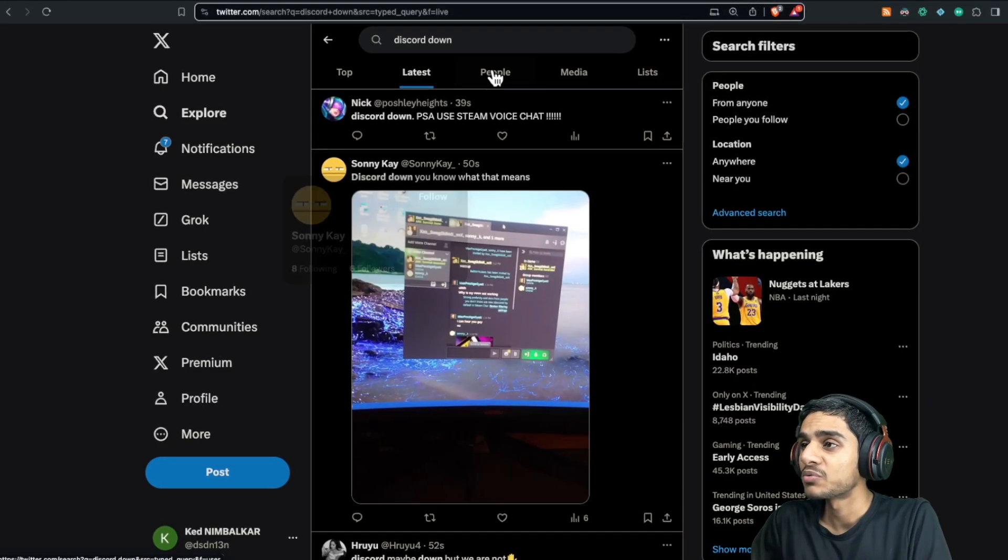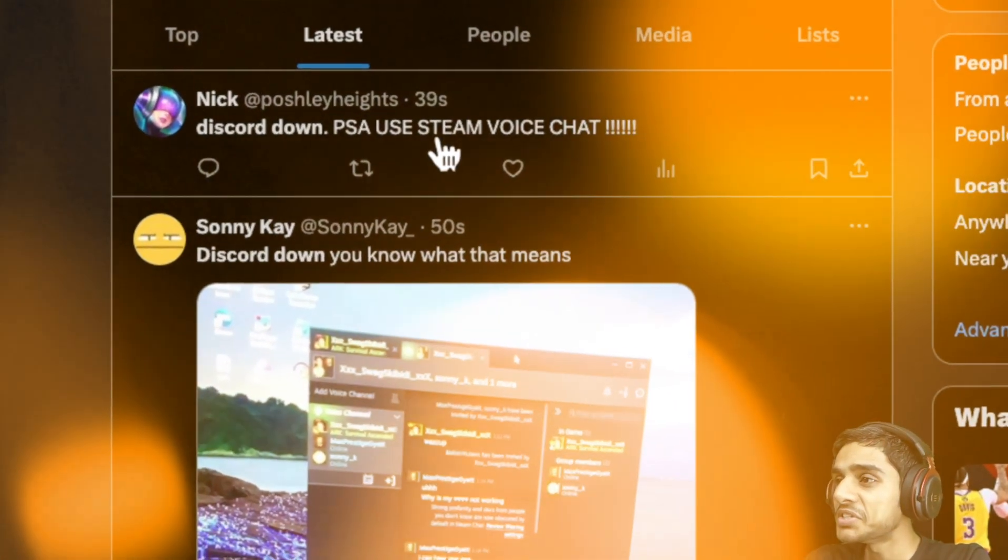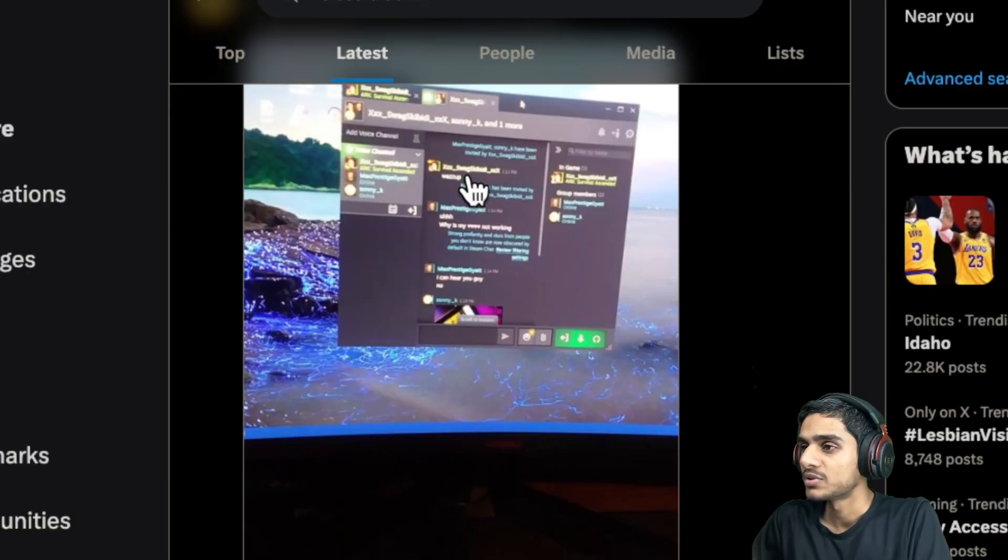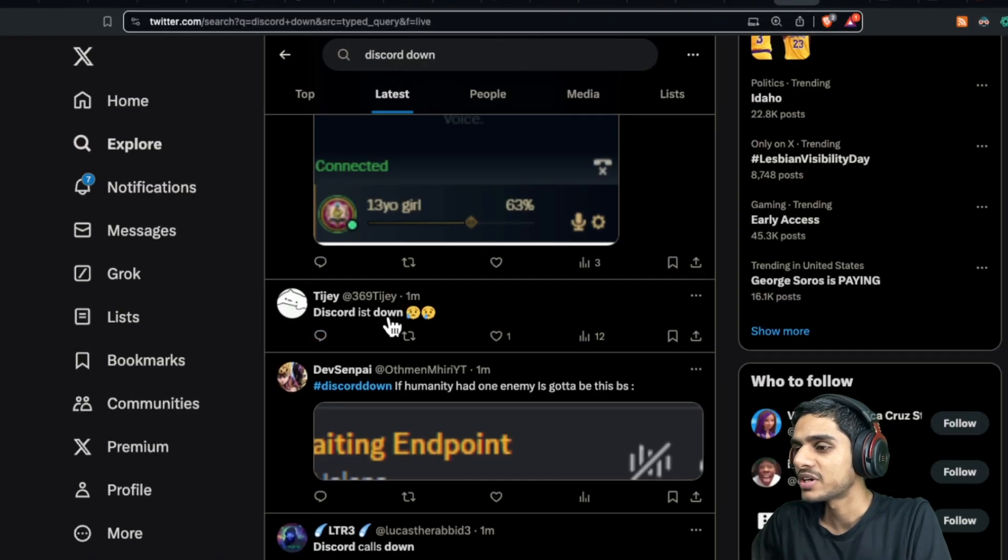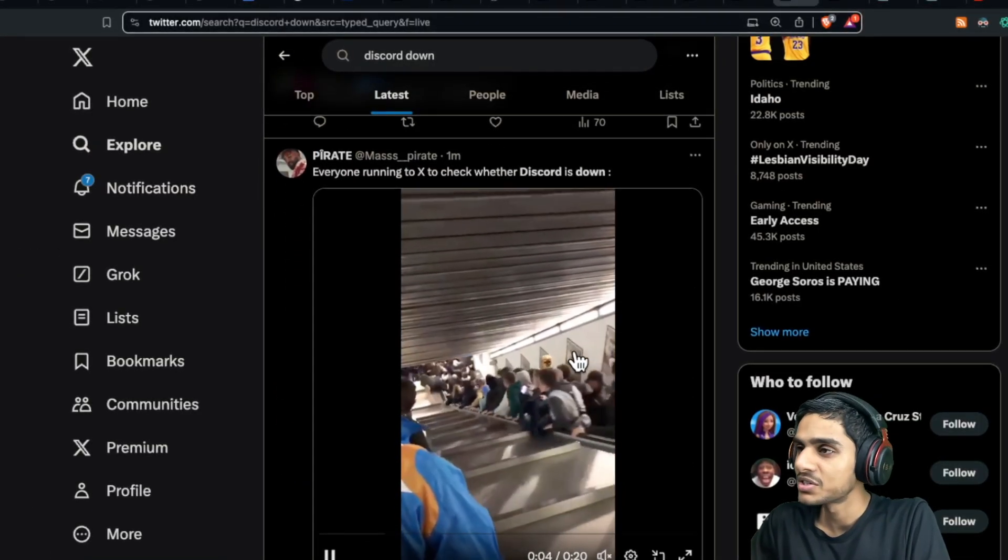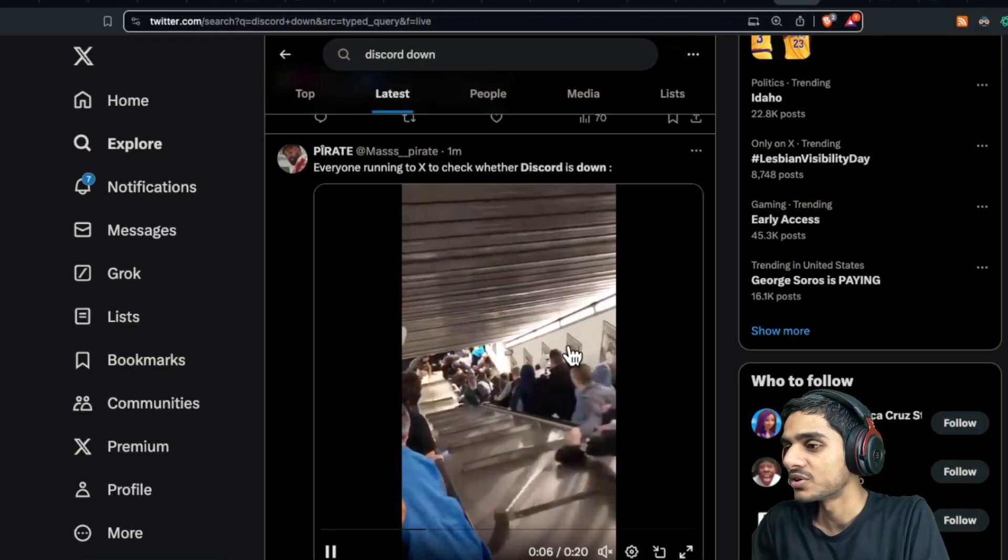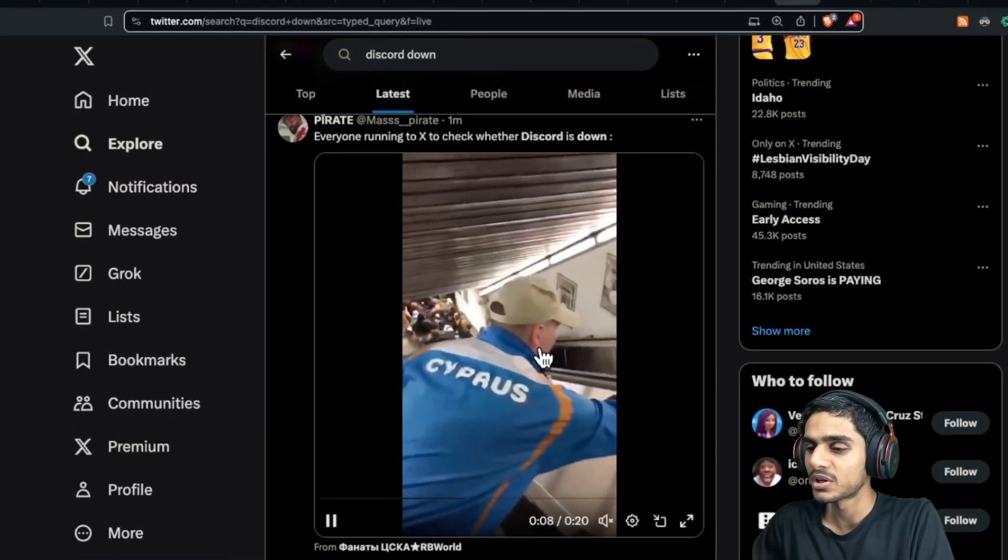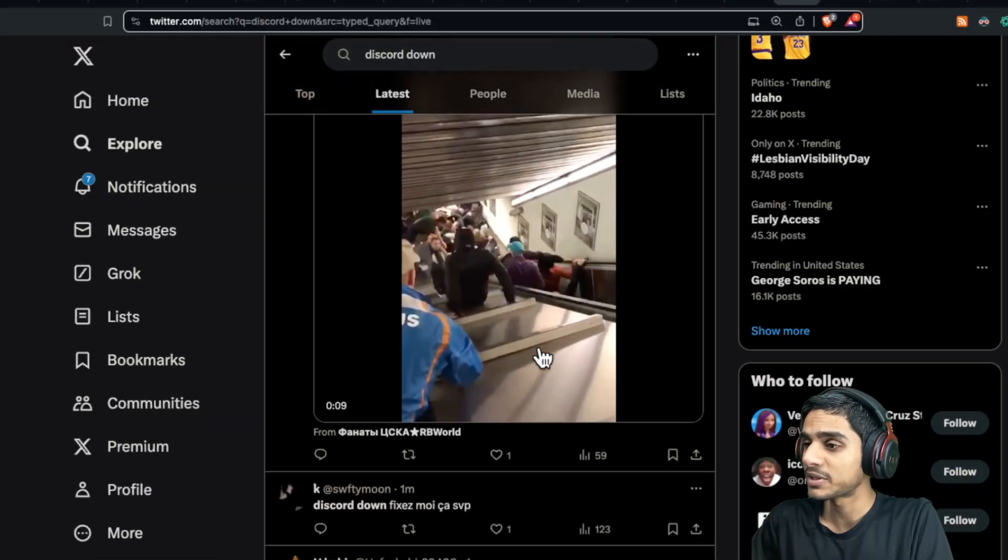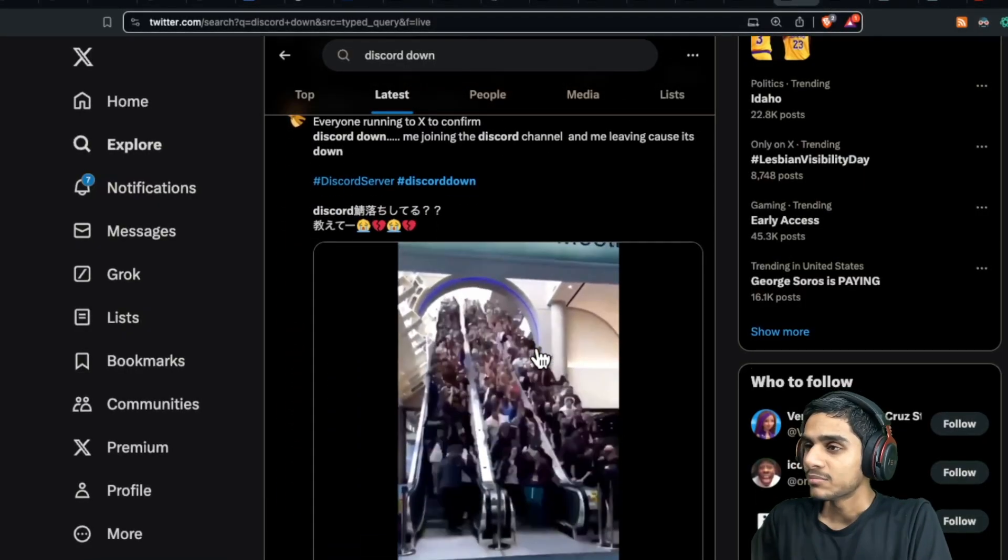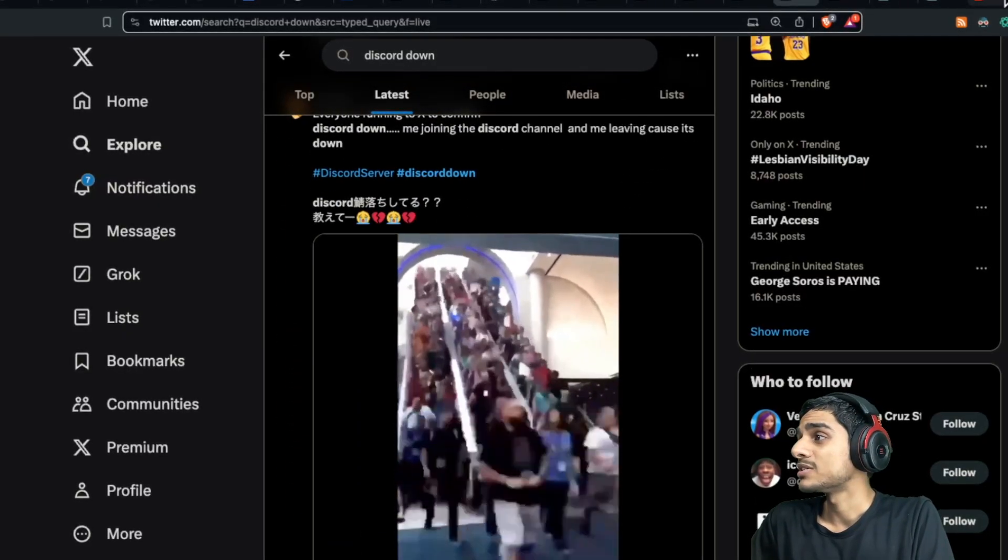Let me show you on Twitter what's really going on. Discord down, please use Steam voice chat. Discord down once again. Whoa guys, there are thousands of people rushing onto Twitter just to check out what's really going on. Is it just a global outage or just for a specific group of people in a specific region? But it seems like it's a global outage.